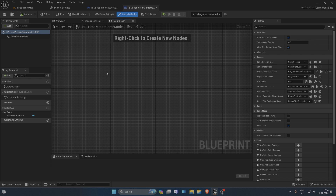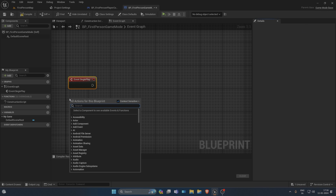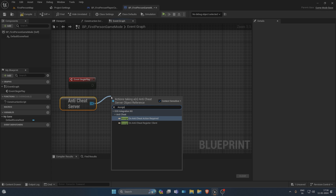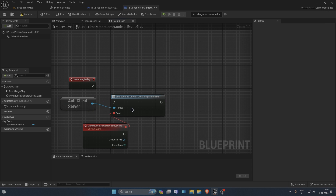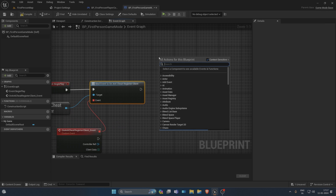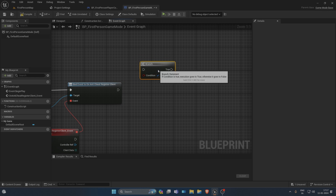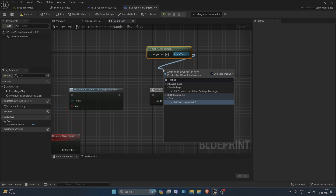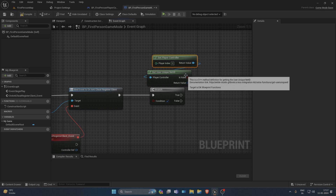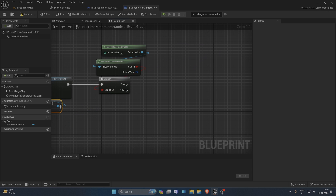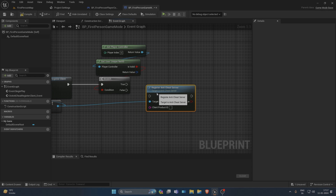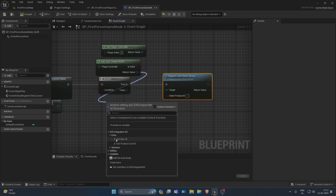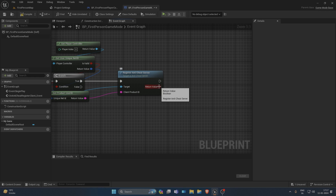We'll use our own game mode created in the last video. Open Event Begin Play and get the server module — all code in the game mode will be server-side. Assign the On Anti-Cheat Register Client event, which fires whenever EOS wants you to communicate a message to a controller. Add a branch and check using Get Player Controller whether the server's ID is valid. Usually the server won't have an ID, so you don't need to call register anti-cheat with a client ID.